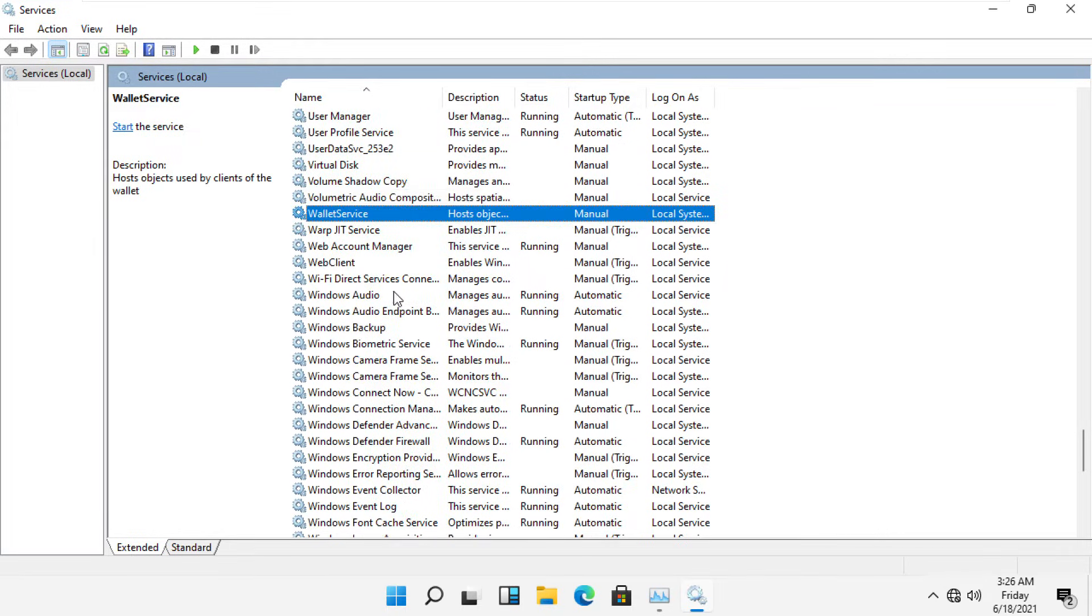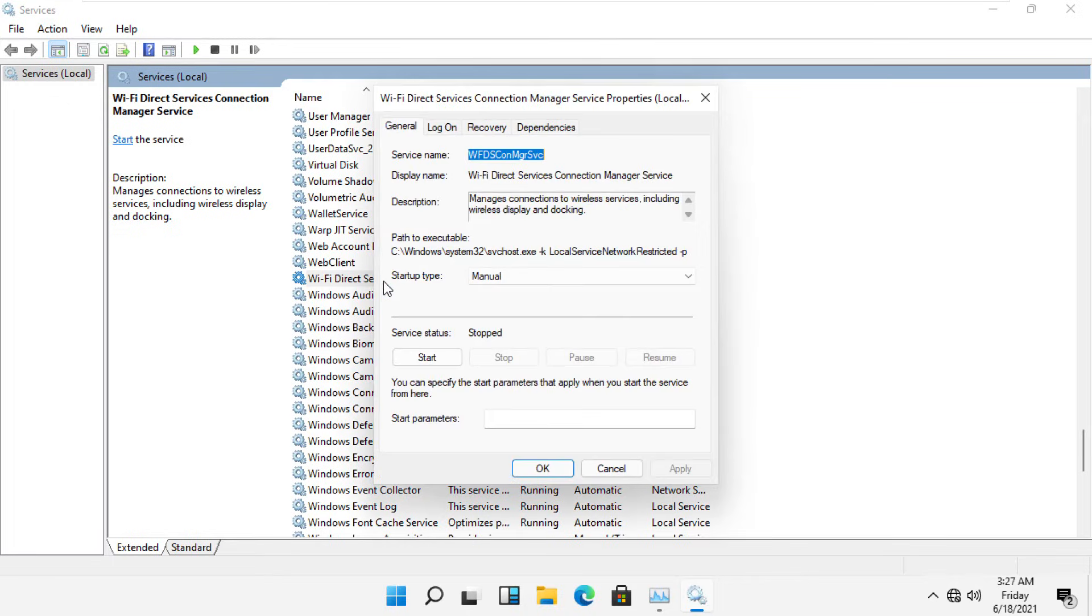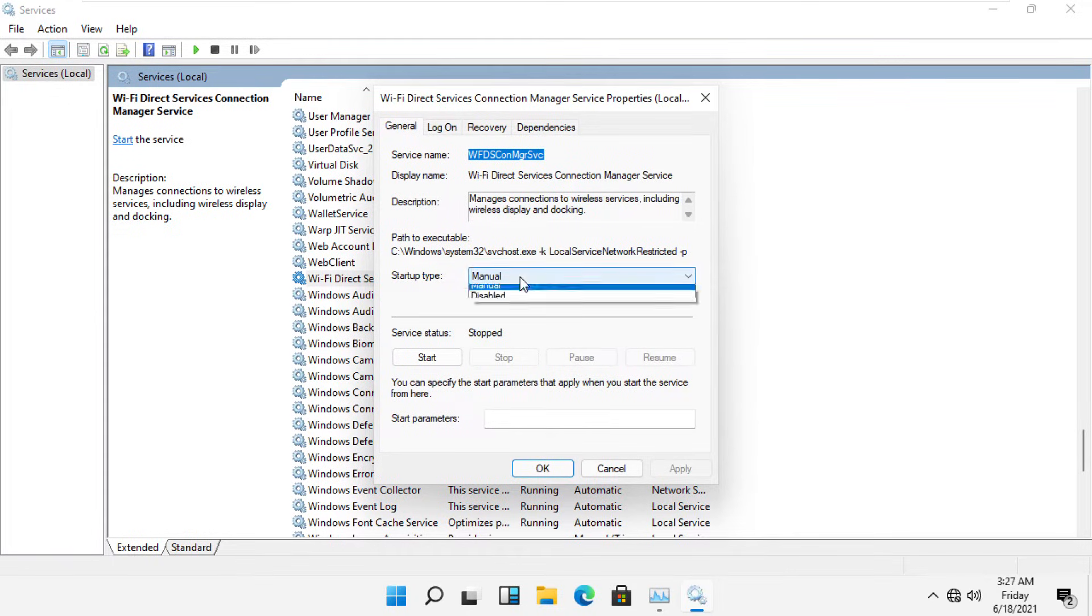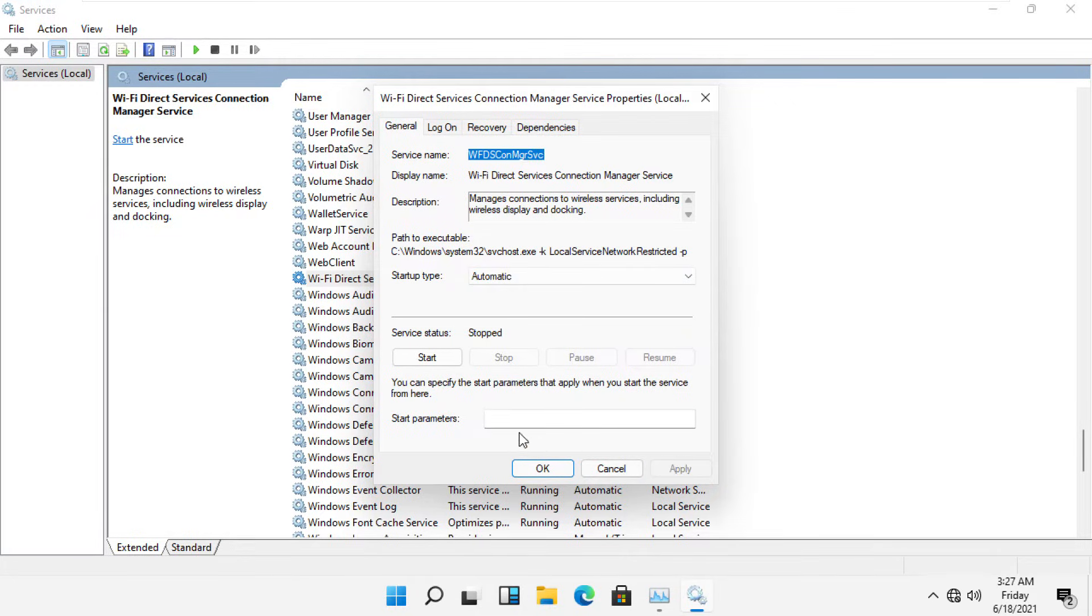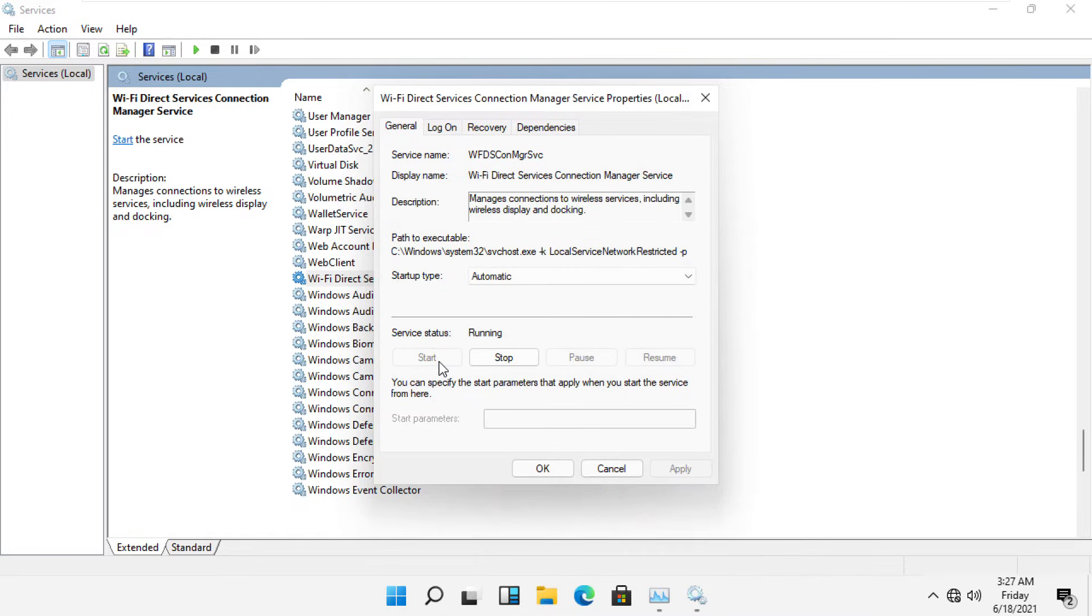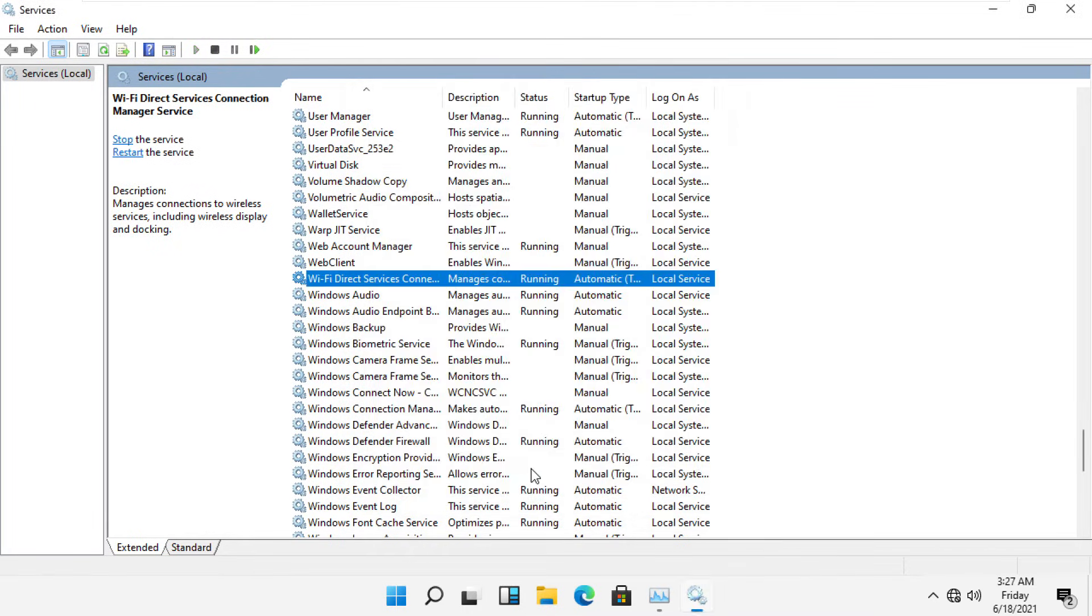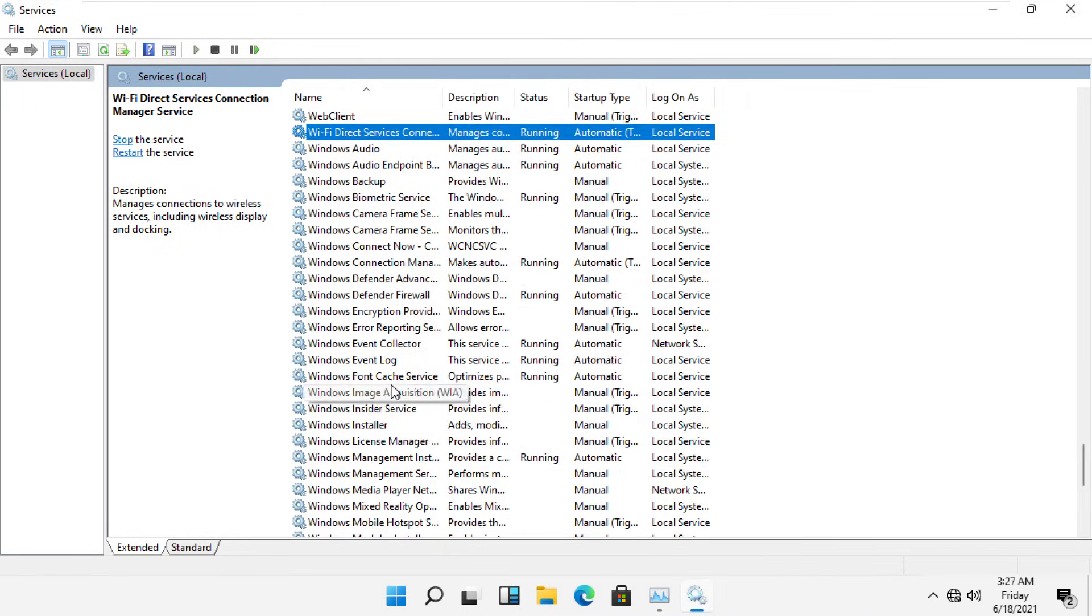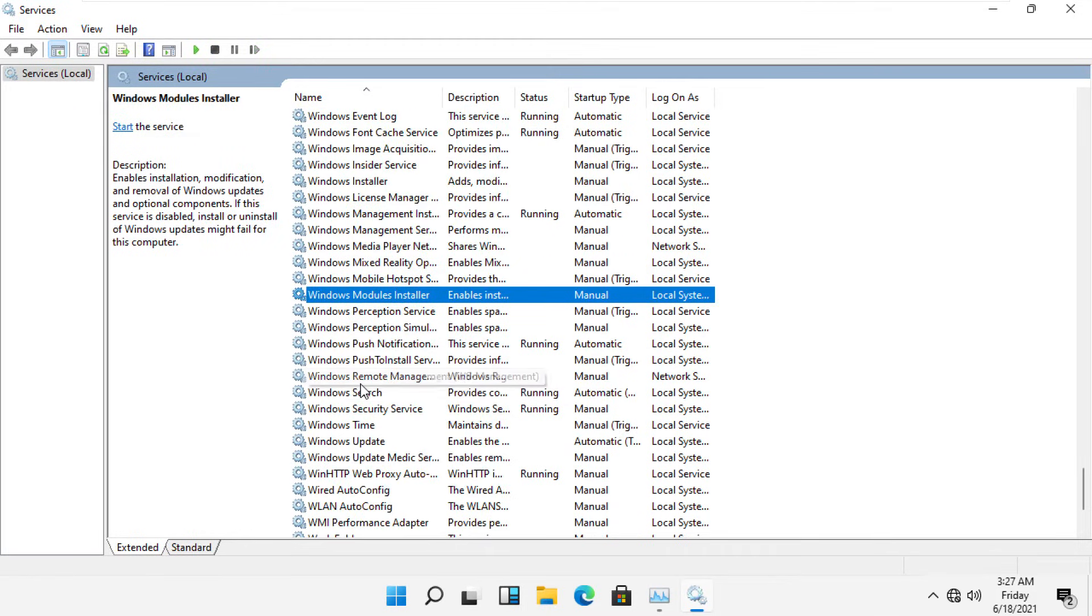you need to select this one and right click on it, and then select startup type as Automatic. Then click on Apply, then click on Start, and then OK. Now just scroll down and search for Windows Update.